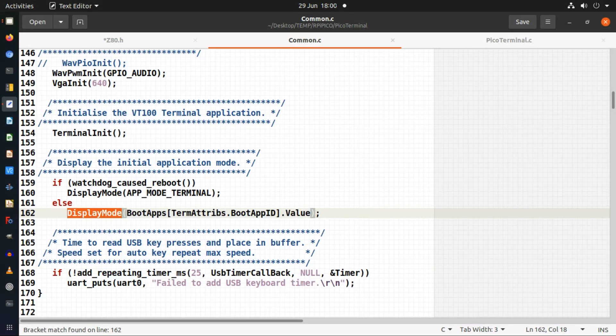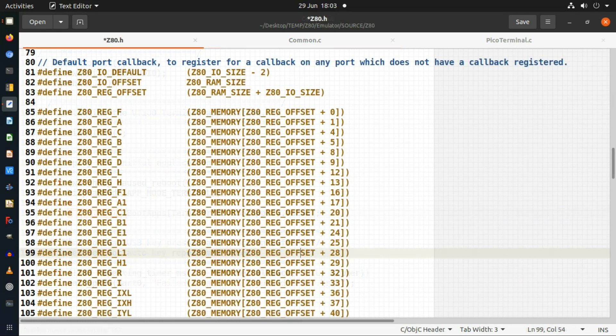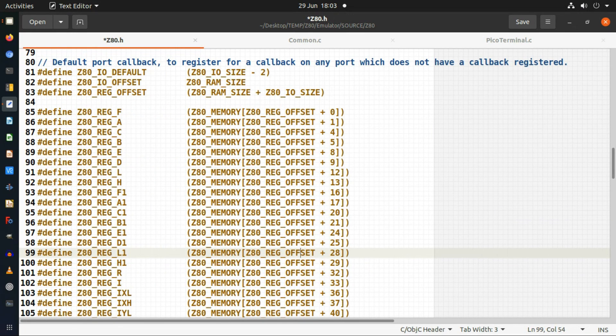As I said at the end of each of these videos of getting my emulators running on the Raspberry Pi Pico, I'm just going over a bit of the source code which needed to be changed in order to get the emulators running on Raspberry Pi Pico.